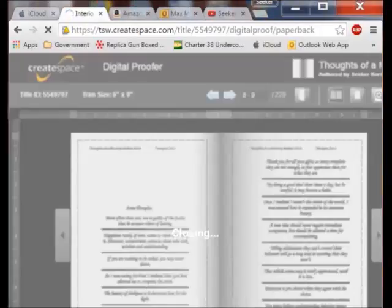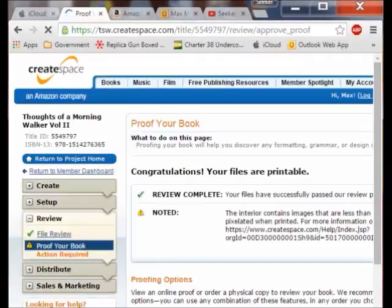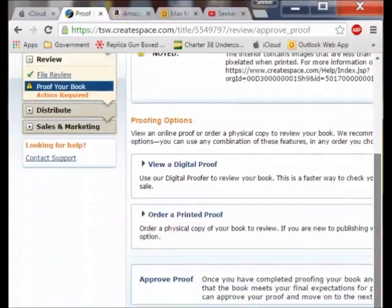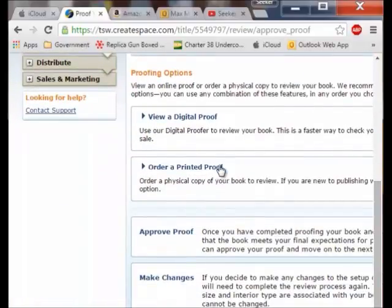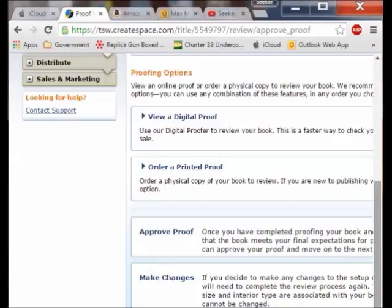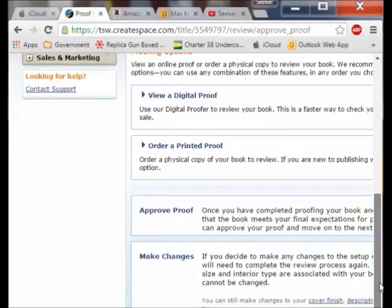When I click on exit it takes me to a place where I can approve it. Instead of approving it right now though, I am going to make changes and then do all of this over again. If you just approve yours, you are done and everything works exactly as you want it to.